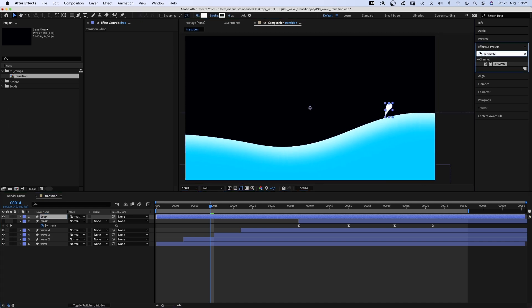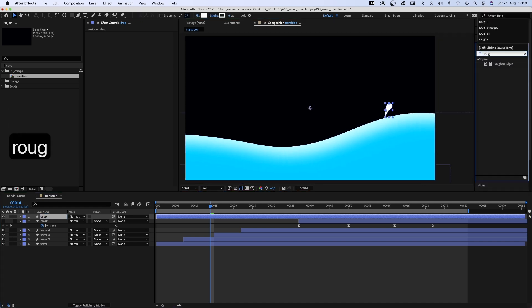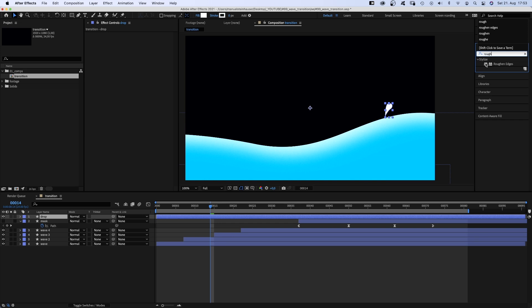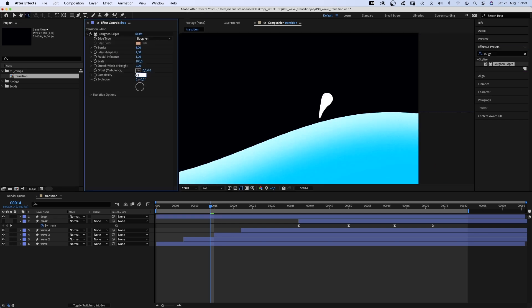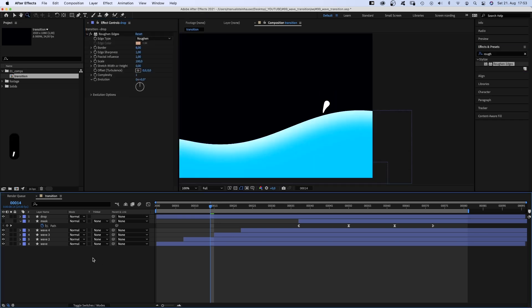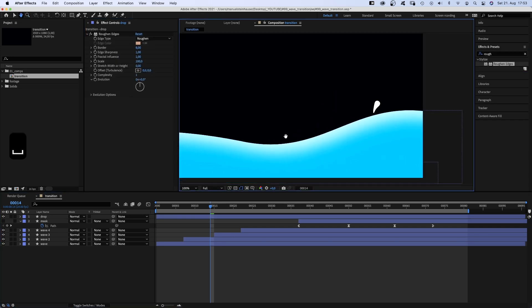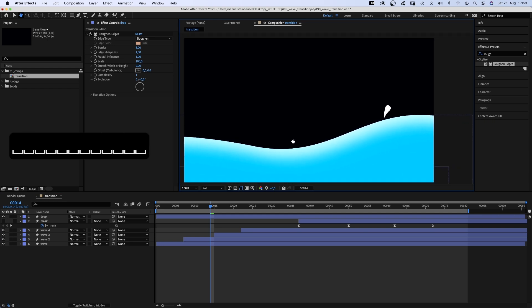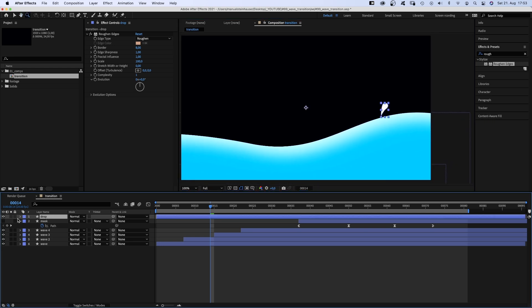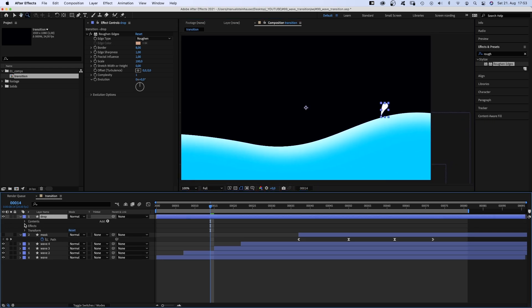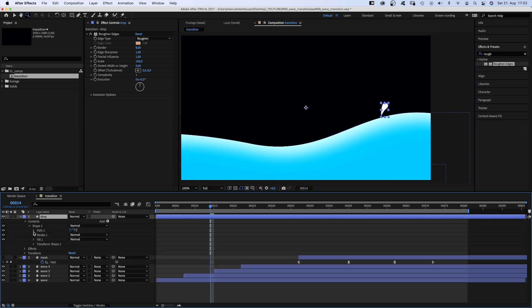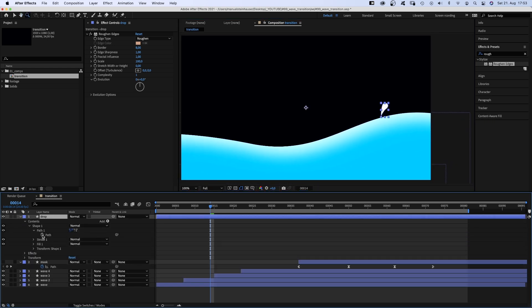To make the outline a bit more random, we add roughen edges. Leave all the settings as is, just set complexity to 1. We open the path property and set a path keyframe. Adjust the start point.